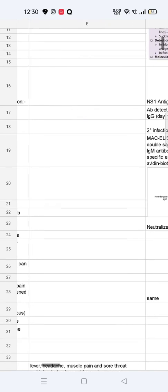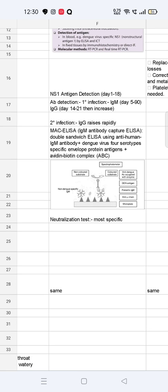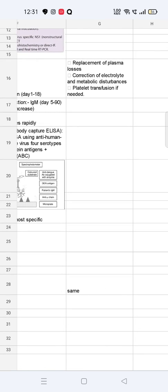Perinatal transmission can also occur in dengue. NS1 antigen detection is done from day 1 to day 18. Antibody detection is done from day 5 to day 90. In primary infection, IgM persists until day 90, and IgG appears from day 14 to 21. In secondary infection, IgG rises rapidly. MAC-ELISA — IgM antibody capture ELISA — is a double-sandwich ELISA using anti-human IgM antibody; the antigen is dengue virus serotype-specific envelope protein antigen with avidin-biotin complex. Neutralization tests can also be performed. Treatment involves replacement of plasma loss, correction of electrolyte and metabolic disturbances, and platelet transfusion if needed.